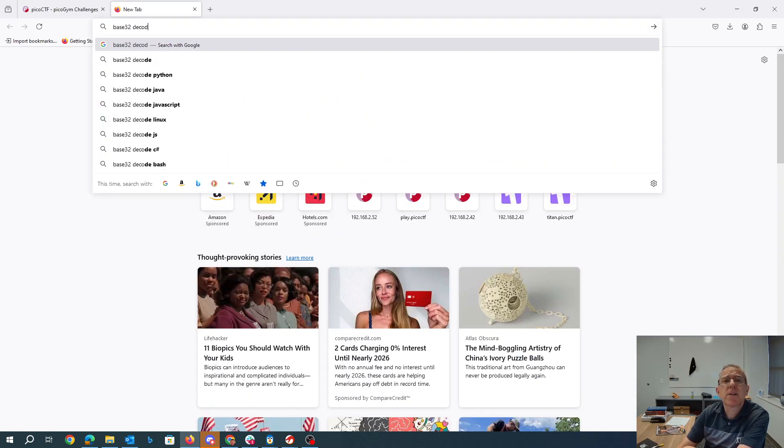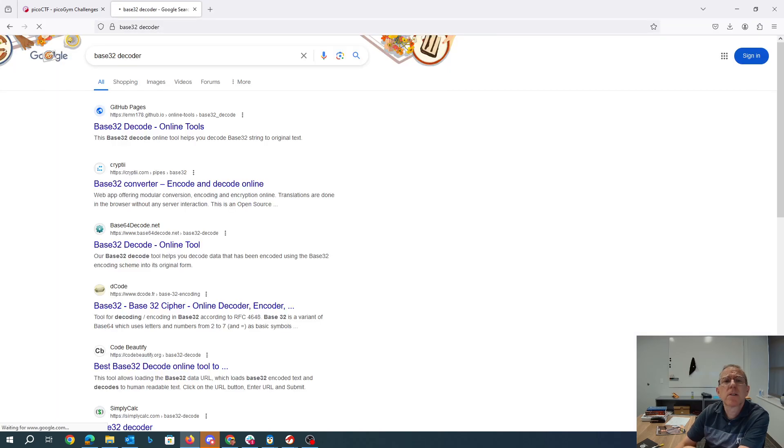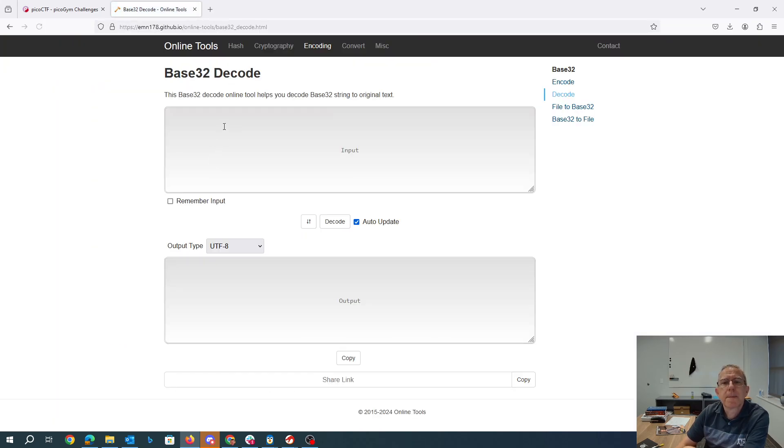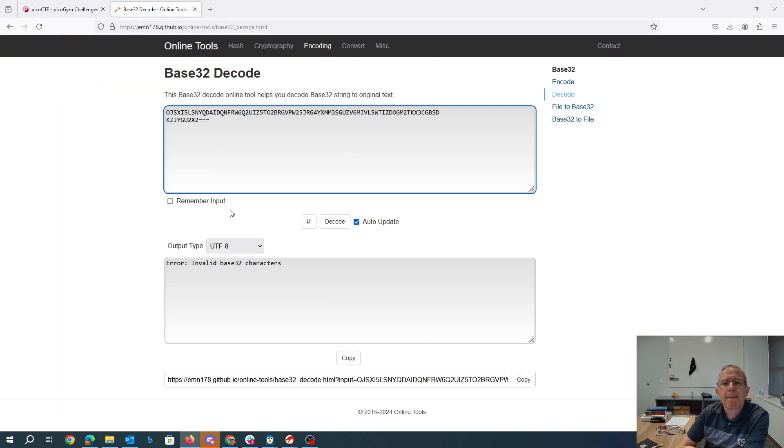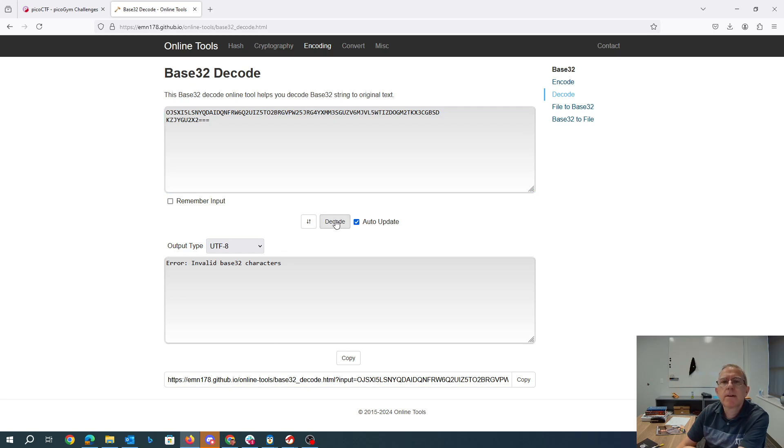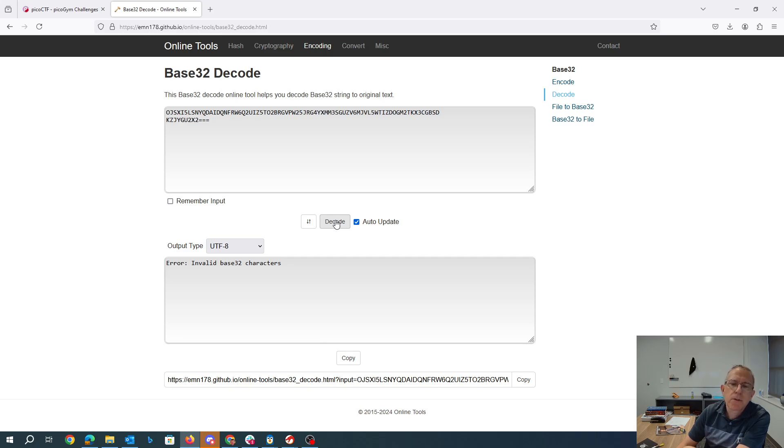Base32 decoder. Oh, that's a little sad. Invalid base32 characters. Really?